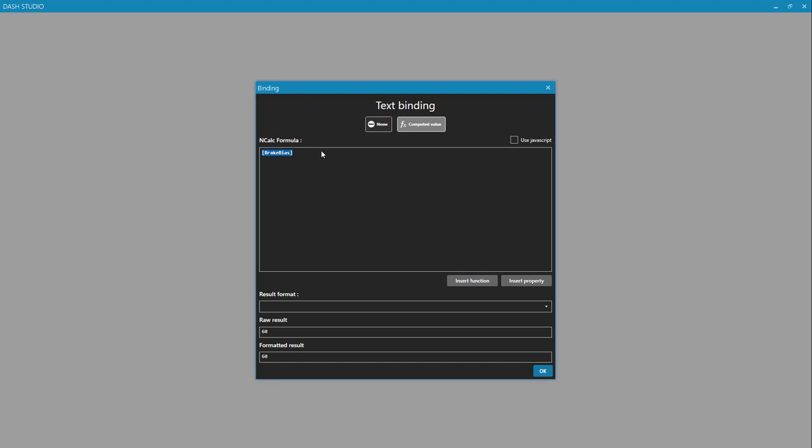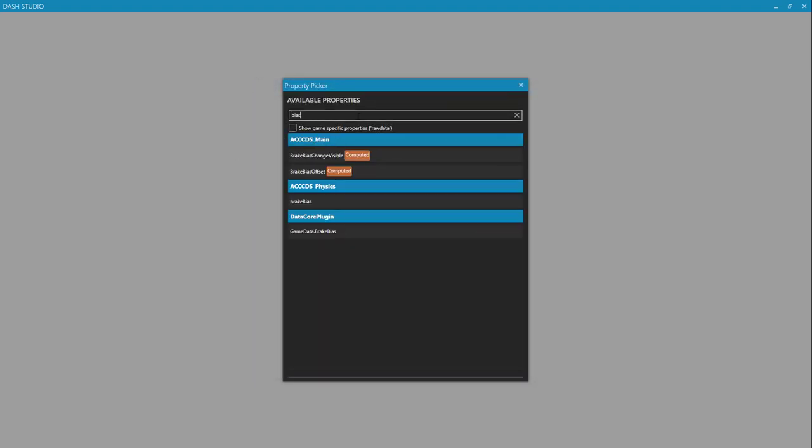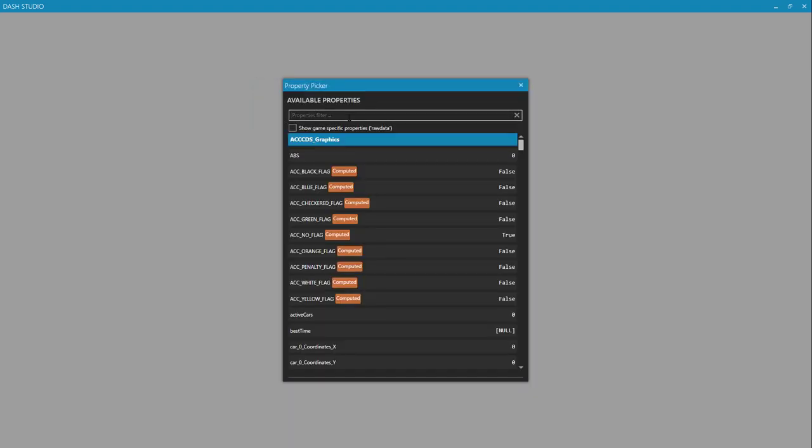And we can use ncalc or javascript. Those are two different languages. If I click on use javascript, it's not going to like it because I brought in this property with the ncalc syntax. And so if I were to delete that, I can insert that same property using javascript. And notice that we have a different syntax there, dollar sign prop. And then inside of parentheses, inside of single quotes, we have break bias. Both of those are going to result in the same thing. But since I'm just getting a simple property, not doing any math or any other functions, I'm just going to use ncalc.